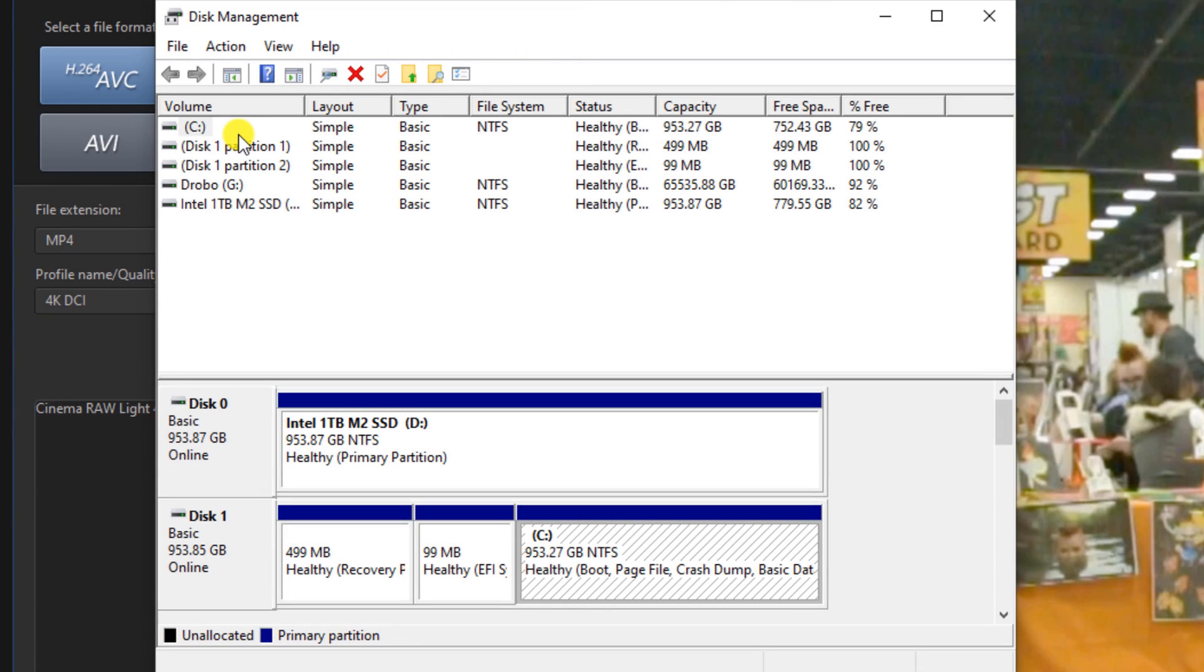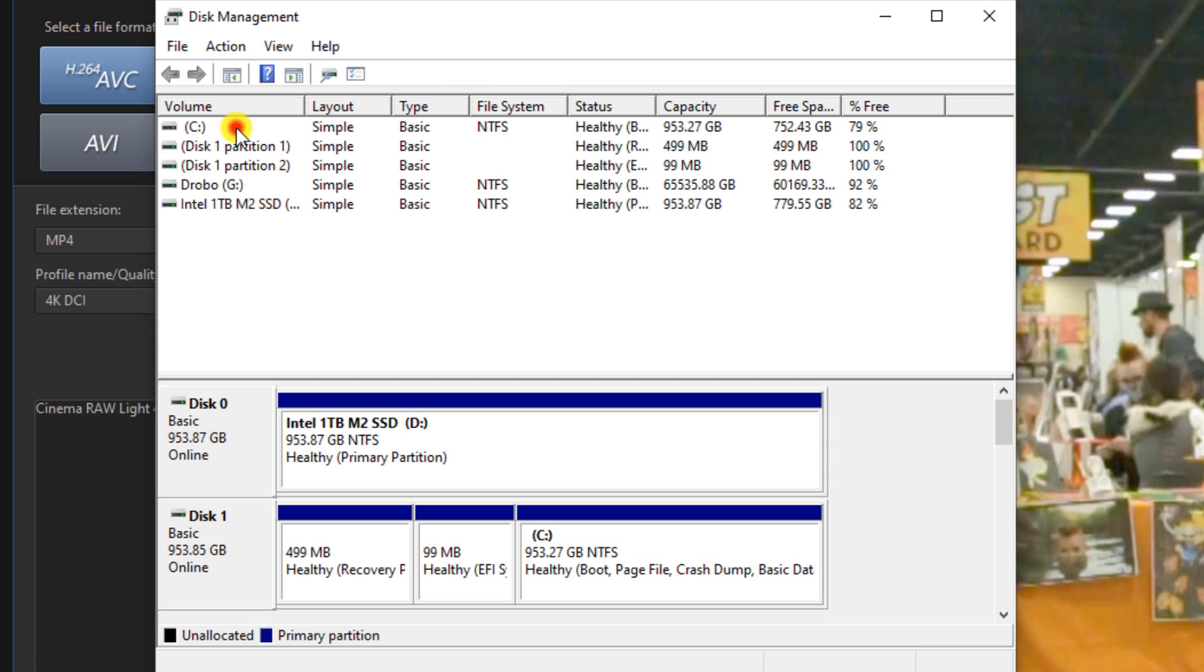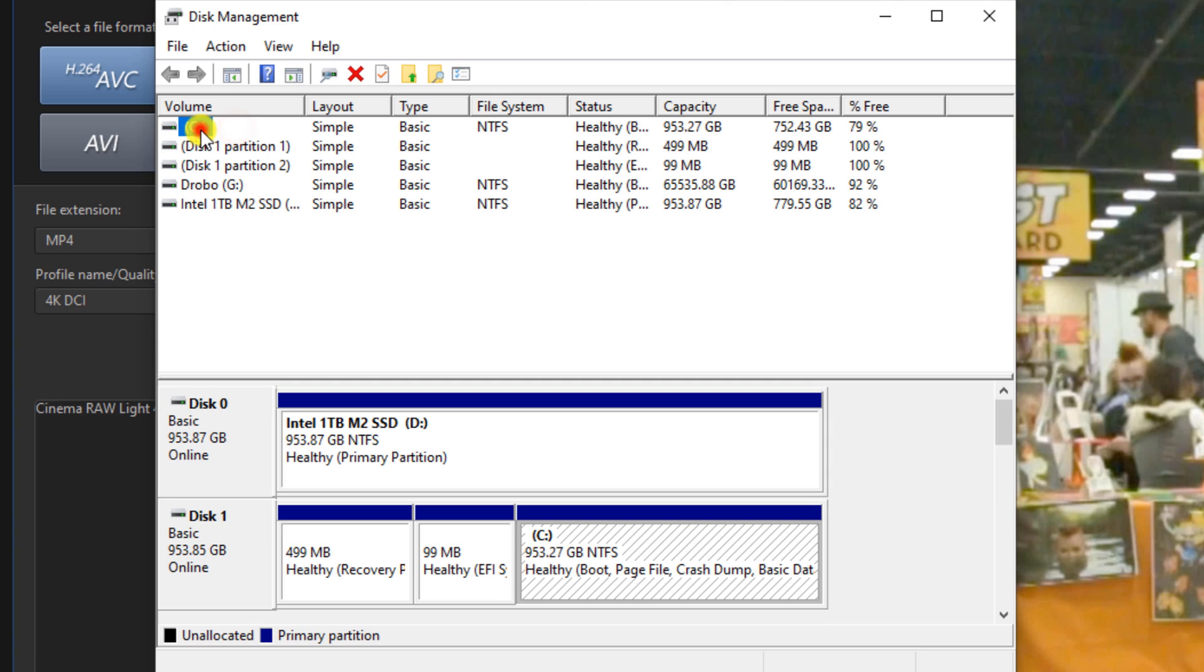Now the main drive that I have everything going to, as you saw before, is drive C. So if we click on drive C, we could see here that drive C is a partition of 953.27 gigabytes, so it's good to go, it's healthy.